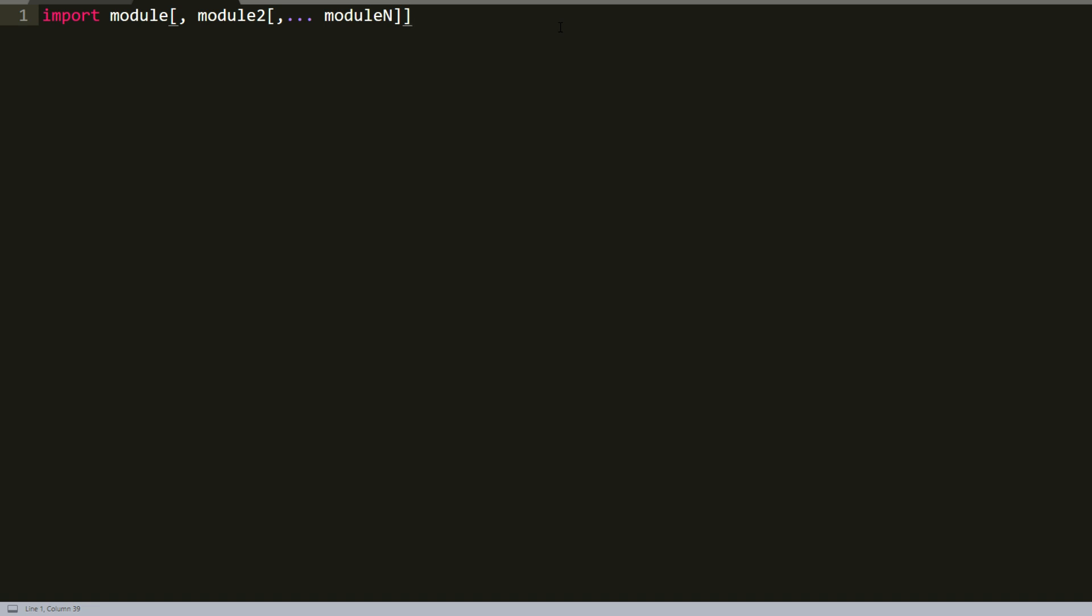So when you import a module, the Python interpreter searches for the module in some kind of sequence. At first, it begins with the current directory where your Python file is created. If it can't find that directory in your files, it searches in Python path. And if it can't find your import module in Python path, it searches for that file in standard Python installation files. There's a file called library, so it searches there.